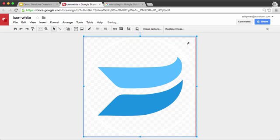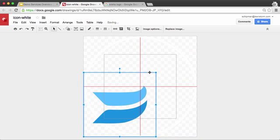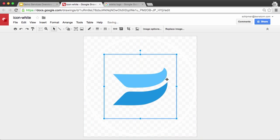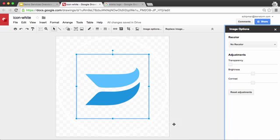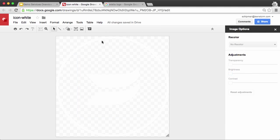Now I'm going to take this down to a smaller size, put it in the center, and then right-click and go to my Image Options, and set my brightness to all the way up. And that will turn this white.